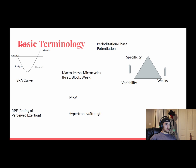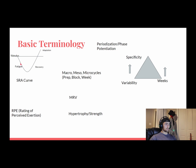Your SRA curve — or Stimulus Recovery Adaptation curve — starts at the stimulus section, where you're providing your body with a stimulus to grow upon. Let's say one day you do a set of ten on squats. The next couple days you're going to feel it, you'll be pretty sore. Then as you start to recover and give your body adequate recovery, you get this adaptation where you're actually going to be either stronger or, for hypertrophy purposes, you'll have more muscle tissue than you had before.